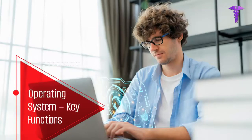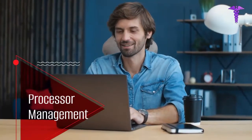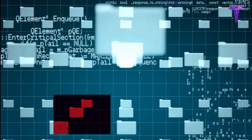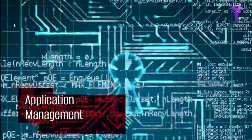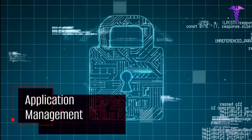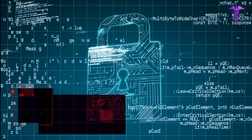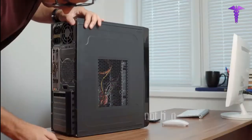The key functions of an operating system include processor management, memory management, file management, device management, application management, system performance control, coordination between hardware and software, and security. In short, a computer is nothing without an operating system.